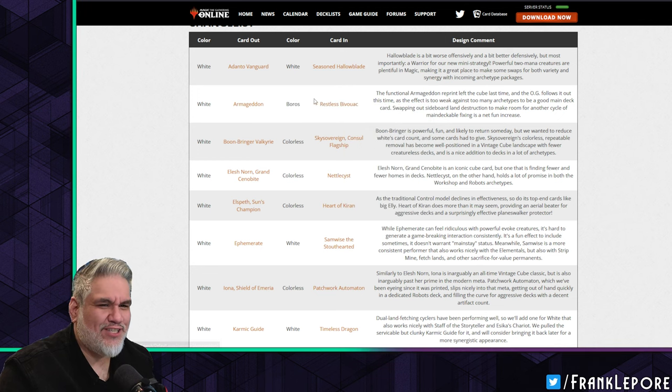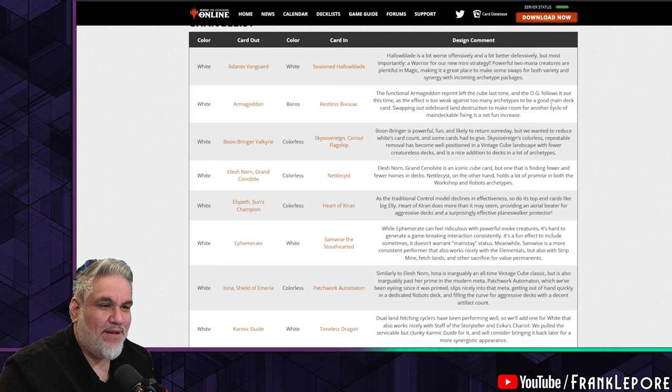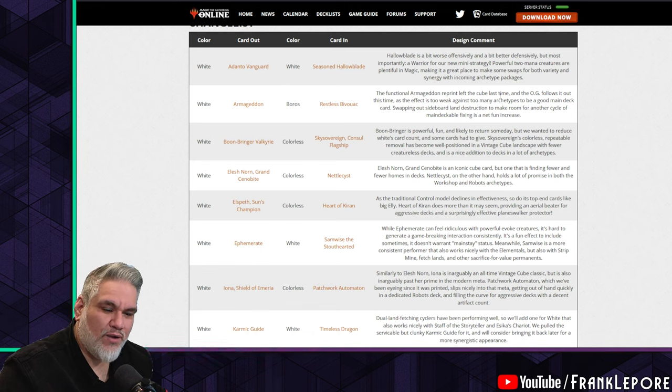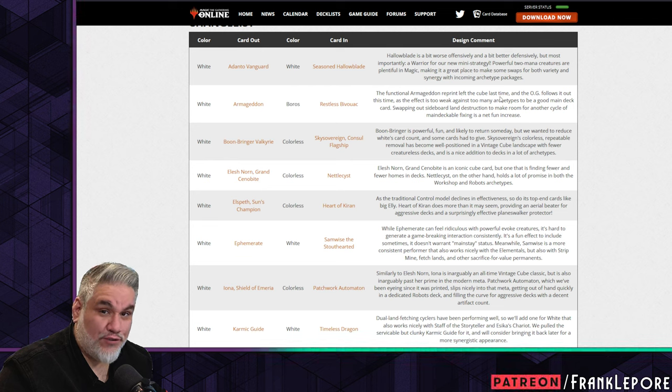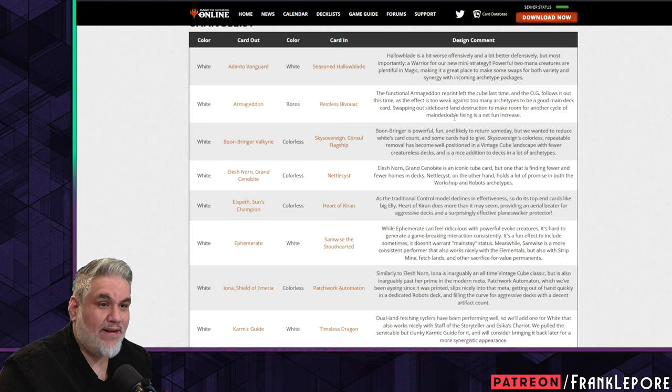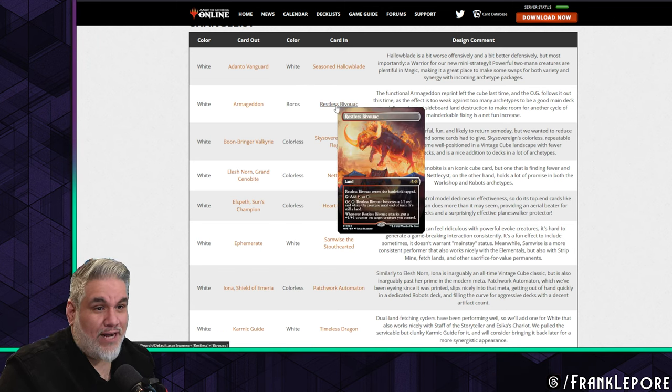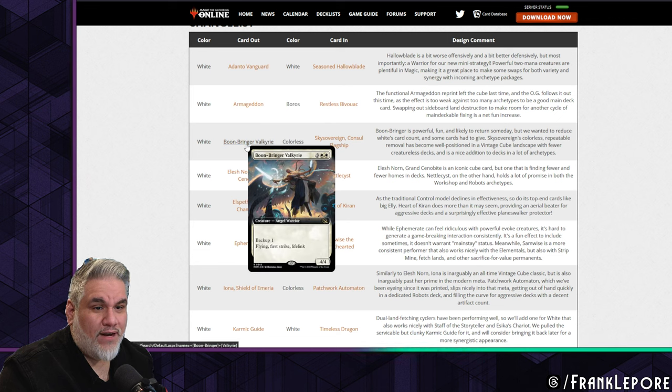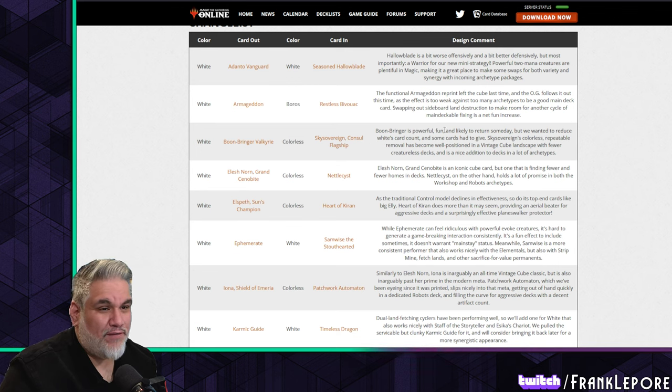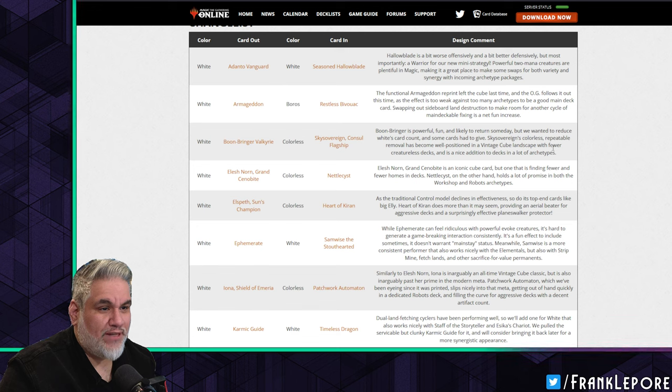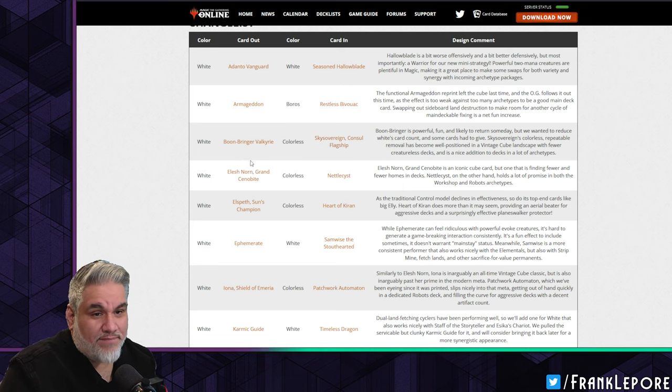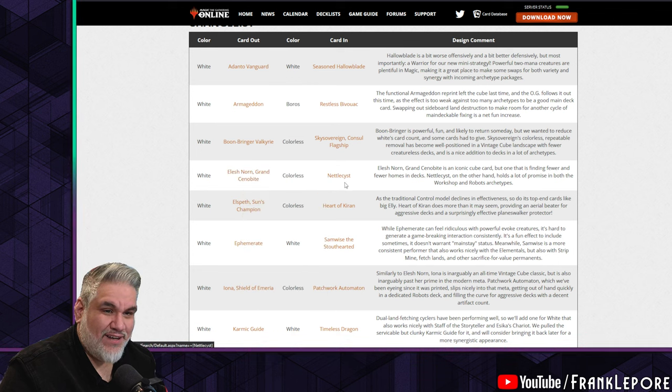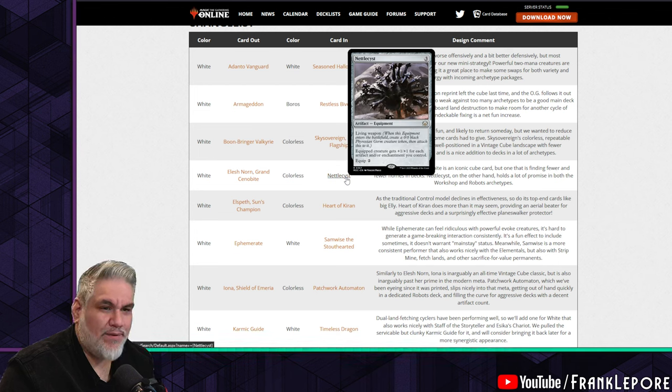Armageddon out, Restless Bivouac in. This is an issue. This should not be one-for-one. The functional Armageddon reprint left the cube last time, and the OG follows it out this time as the effect is too weak against many archetypes. I agree with that. There's very few scenarios where casting Armageddon is either beneficial for you or doesn't backfire. Swapping out sideboard land destruction to make room for another cycle of main-deckable fixing is a net fun increase. I just think all of these lands should be in here. I think these creature lands are all really good. They're well-costed, they're versatile.